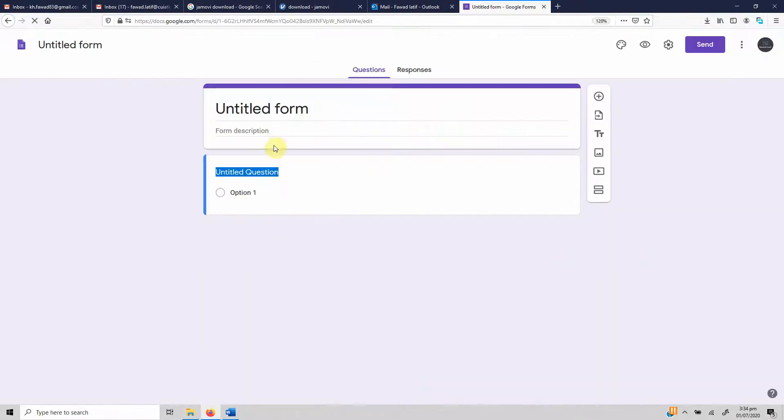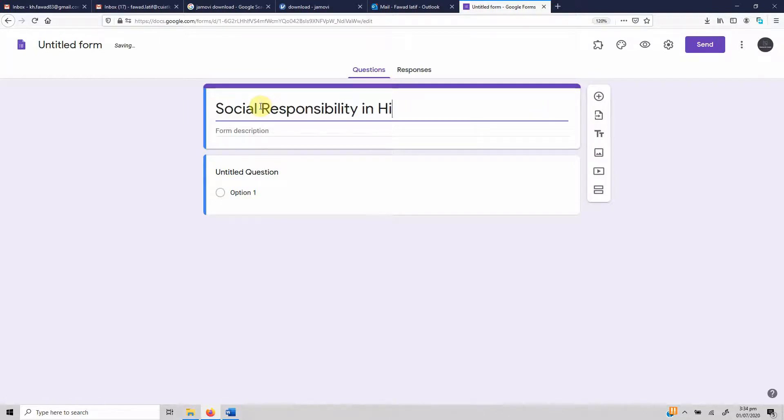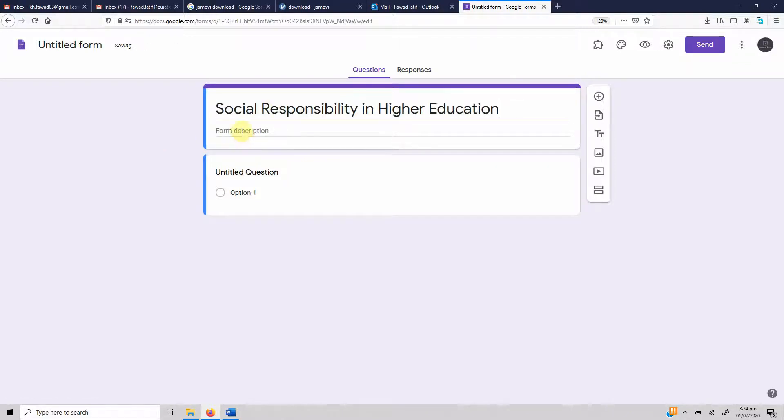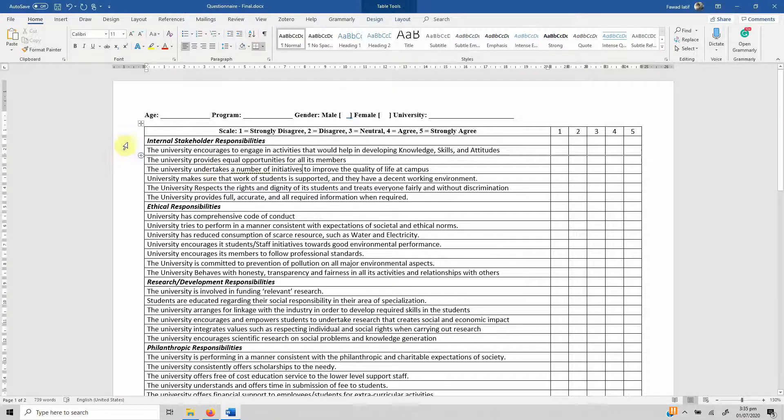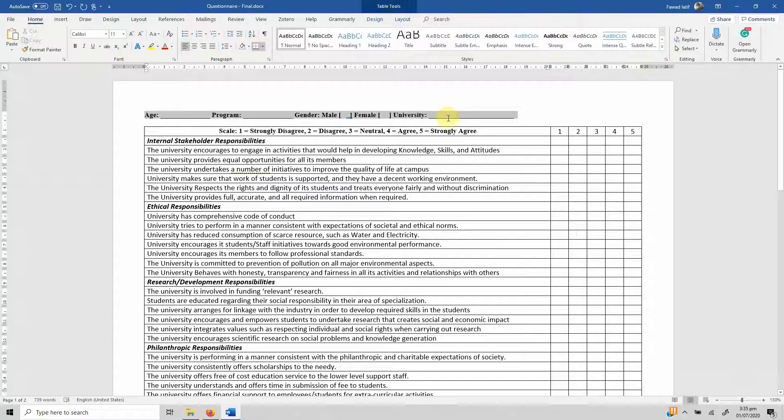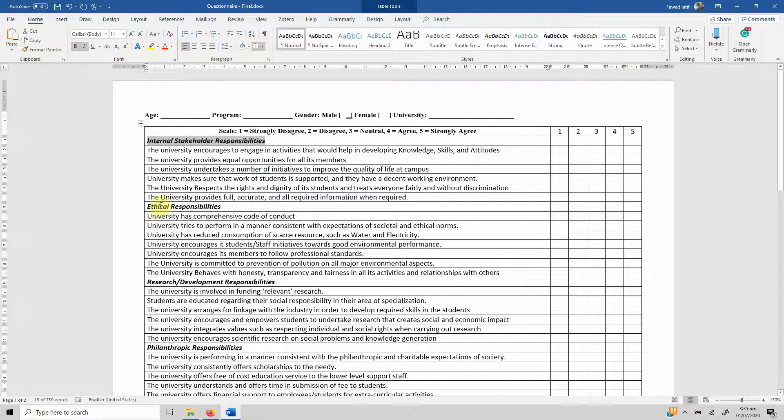What you get is this new blank form. Let's give it a title: Social Responsibility in Higher Education. You can add a form description if you want, any instructions. This is the questionnaire we plan to design. Here are the demographic information that we need to collect, and then these are the latent constructs with items for each of the latent constructs.